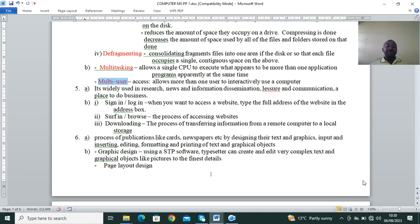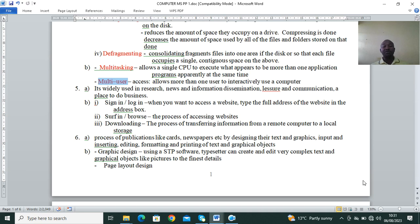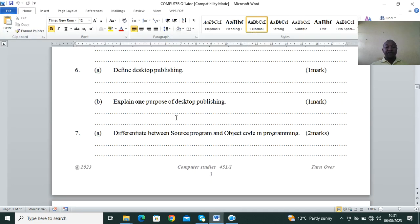To surf means to browse or go through the internet. Downloading is transferring information from a remote computer to a local storage — for example, if you go to YouTube and download a video to watch it later. Uploading is the reverse — transferring from a local computer to a remote computer, just as uploading this video to reach the audience. Then Question 6: define desktop publishing (DTP).